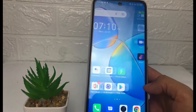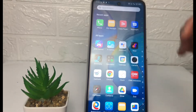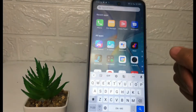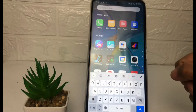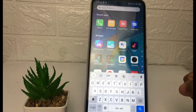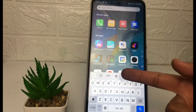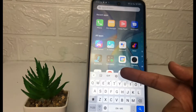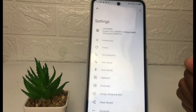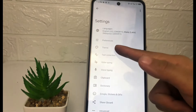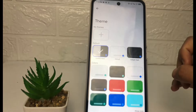So without any further ado, let's get started. First, I'm gonna show you my keyboard — I'm using the default keyboard from the Infinix Hot 12 Play. To change the theme, you just have to tap on the settings icon at the top of the keyboard, then go ahead to the theme option.